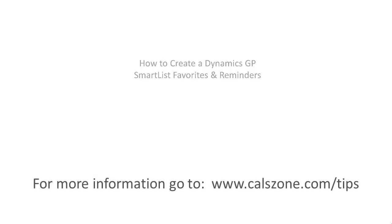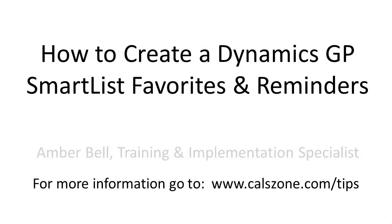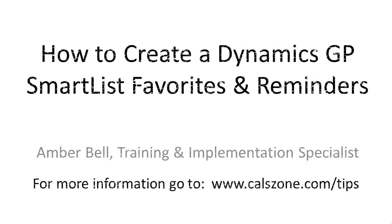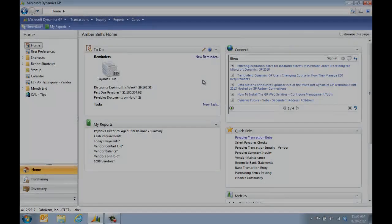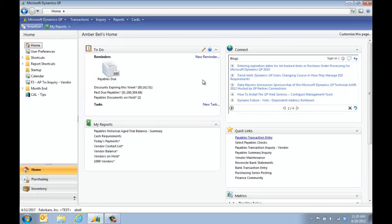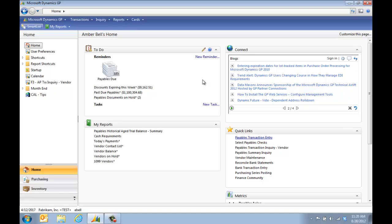This is Amber Bell from Cal Business Solutions. Today's topic is how to create a Dynamics GP SmartList Favorite and Reminder. So if you haven't used SmartList before, this is the video for you.